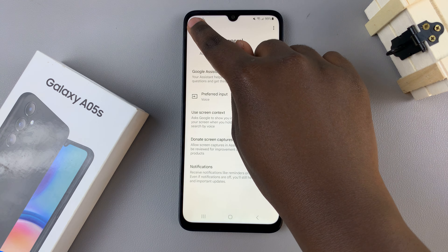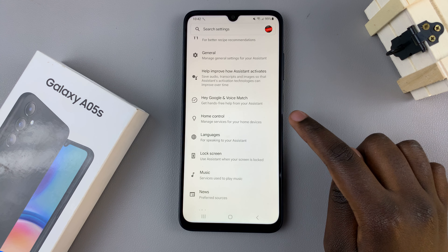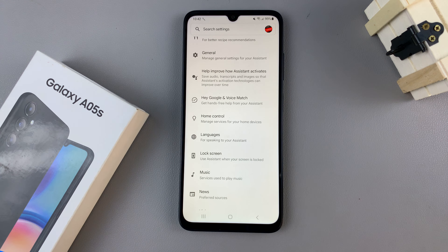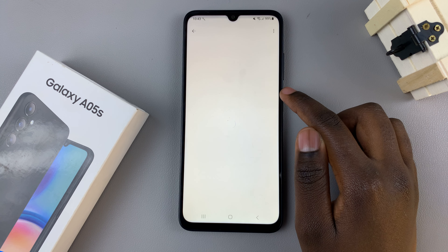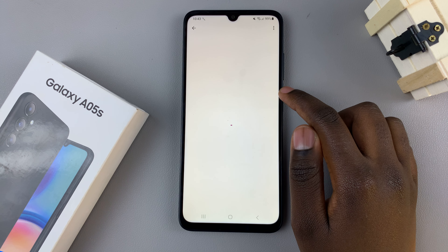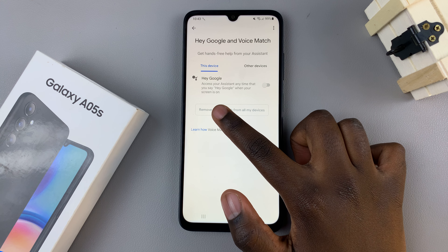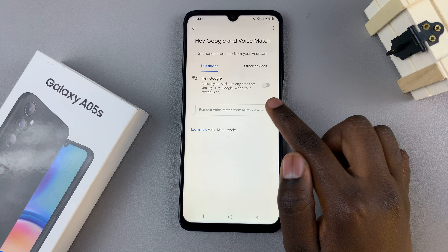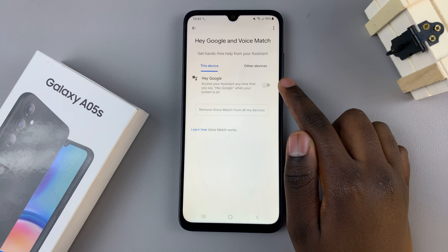Then go back and look for the option Hey Google and Voice Match. Select that, and then tap on the toggle next to Hey Google.